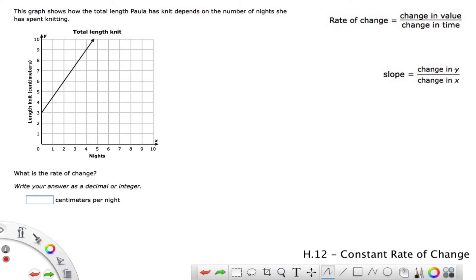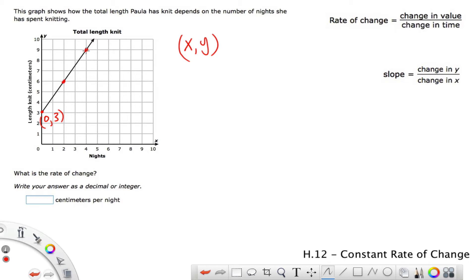How do we figure out the change model? We've actually got to find a couple of points on this line, and we're going to use the x-y coordinate grid. I see a point right here on the line — going over x = 0, up y = 1, 2, 3 — so that's (0, 3). I also see a point here and another point here. Let's go ahead and use this one — we go over 4 on the x, and up 9, so the point is (4, 9). So we have our two points.